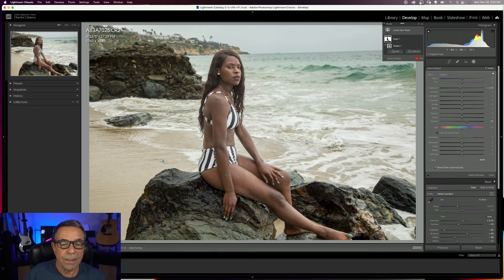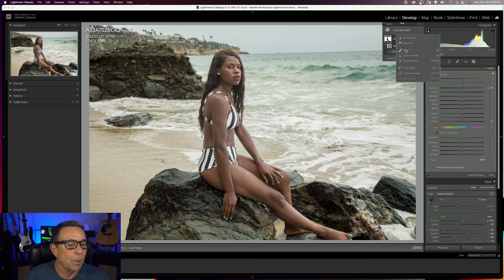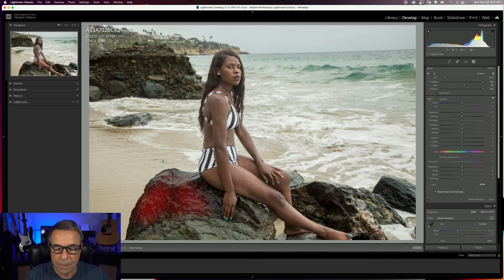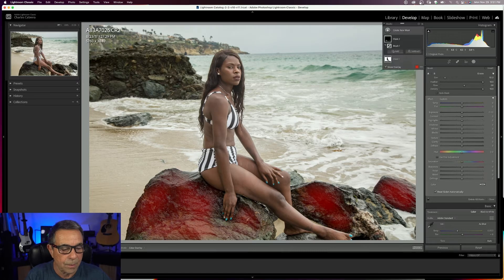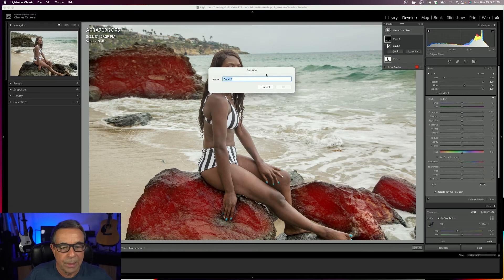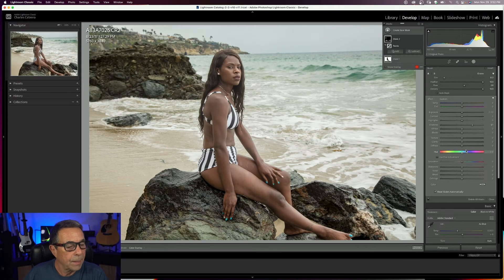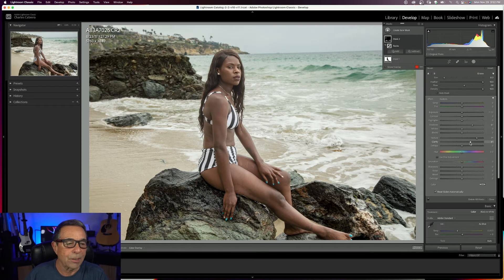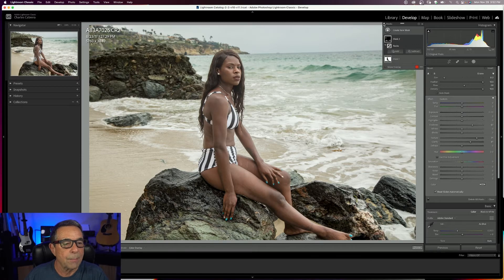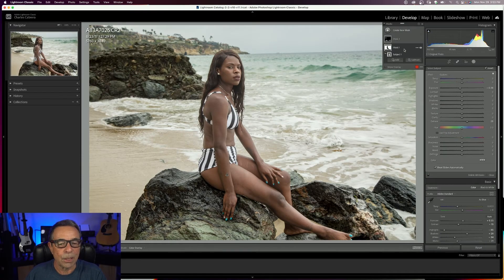We can also make more targeted adjustments. I can click the plus here to create a new mask, and I'm going to use the brush tool to paint on these rocks. I think I want to bring up the shadows a little bit on these rocks, just something like that. I'll rename this brush 'rocks,' turn off my overlay, and now I can bring up my shadows. You can see the shadows coming up on the rocks. And I can add some texture and clarity to the rocks. Those are targeted adjustments. Here are all my masks — we used two masks and targeted adjustments with the brush.